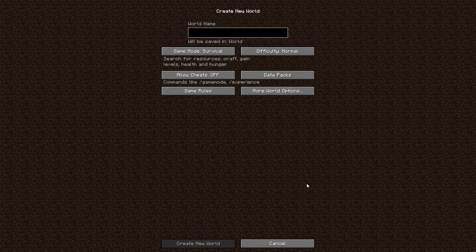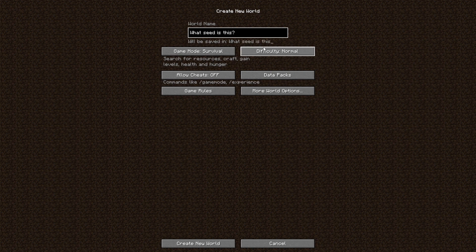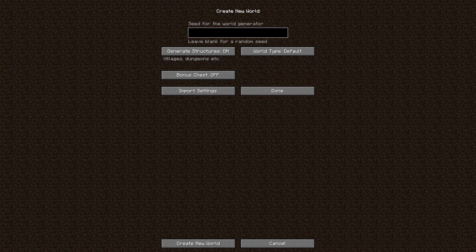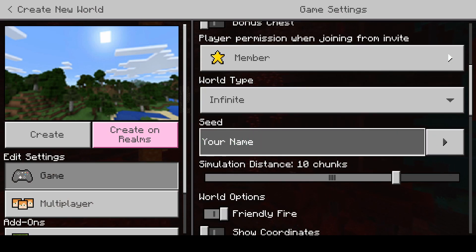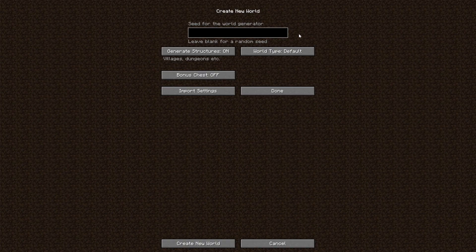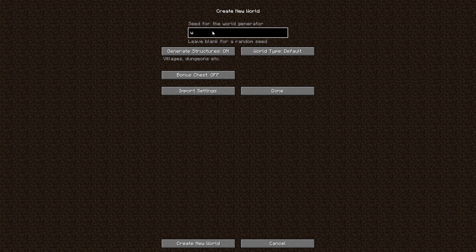I'm going to start a new single player world. We'll come up with a name for it — what shall we call it? I'm going to set it to creative and go to more world options. This is where I can put my seed in. On Bedrock you'll find this under game settings, and where it says seed you can do exactly what I'm doing now on Java. Instead of leaving it blank for a random seed or putting in numbers for a particular seed, we can use words and phrases. So how about 'What seed is this?' — I might put a question mark at the end and see what that does to it.